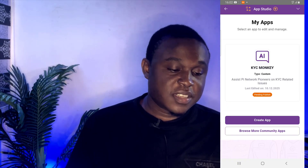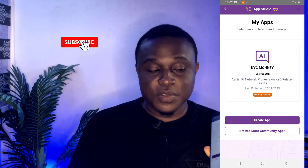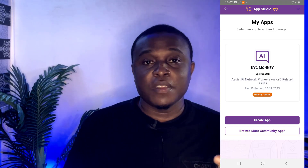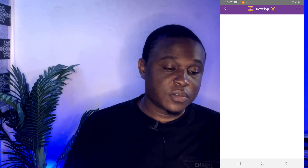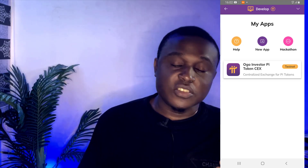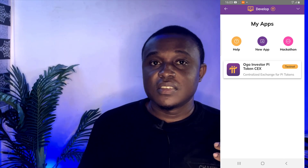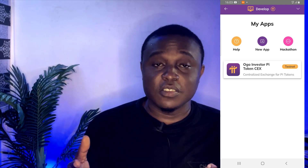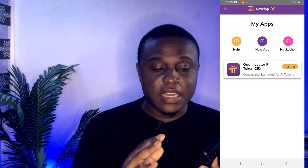If I click on App Studio you can see that I have an application pending — you have to publish it. I created this application using the App Studio; I'm using it to solve some KYC problems that pioneers are facing. If I go back, I also tried creating something via the developer portal — here you can see another application I called 'Alga Investor Pi Token Centralized Exchange.' This second application I want to develop myself is a centralized exchange for Pi Network where you can place limit orders and other order types, aside from the normal Pi Network DEX functionalities.